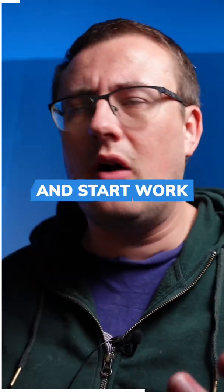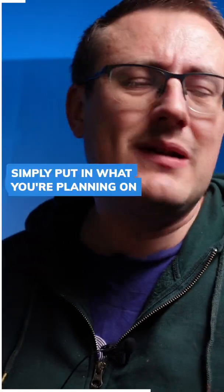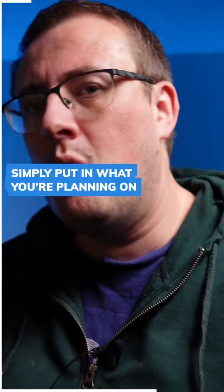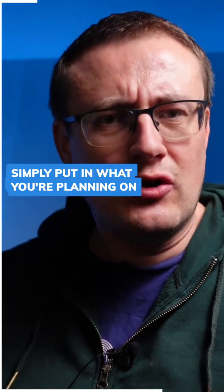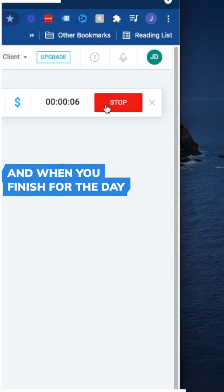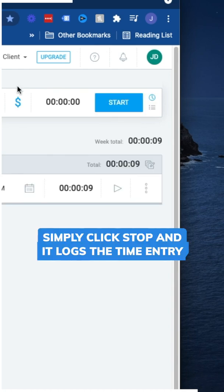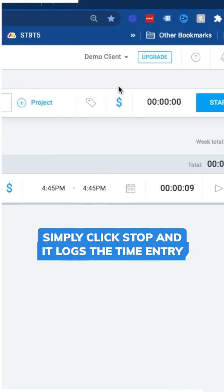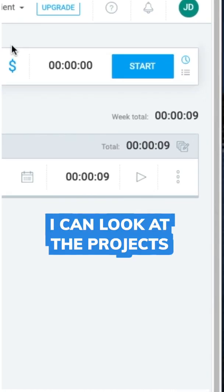Every time you turn on your computer and start work, simply put in what you're planning on doing that day and then hit Enter and it starts the clock. When you finish for the day, simply click stop and it logs the time entry.